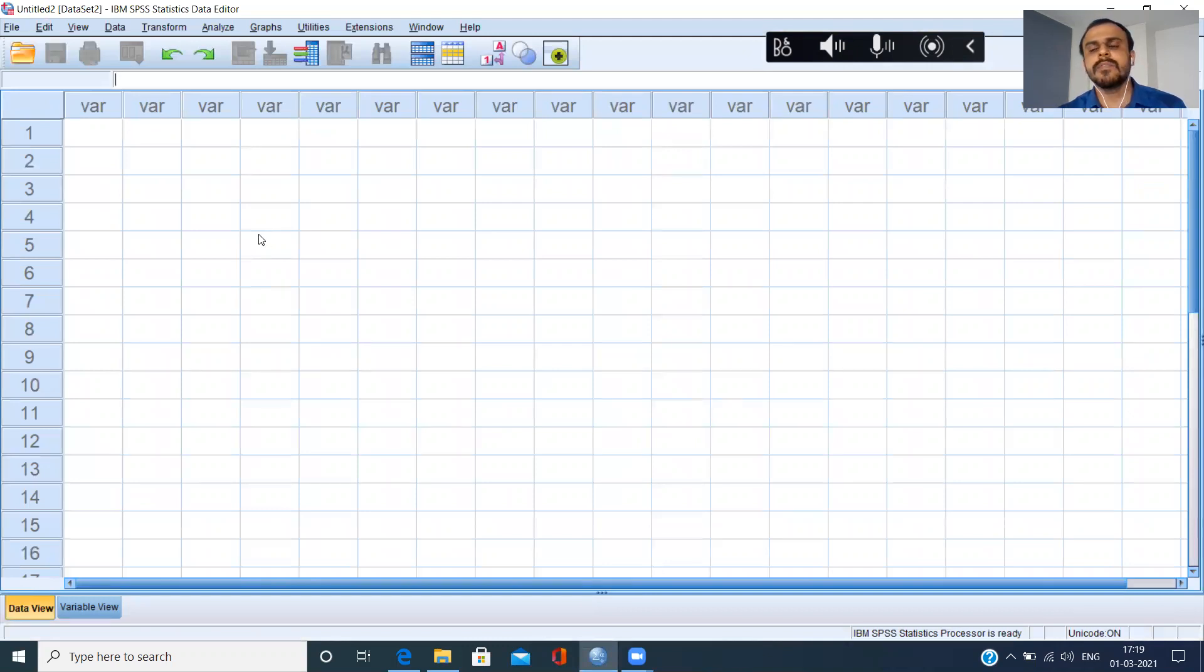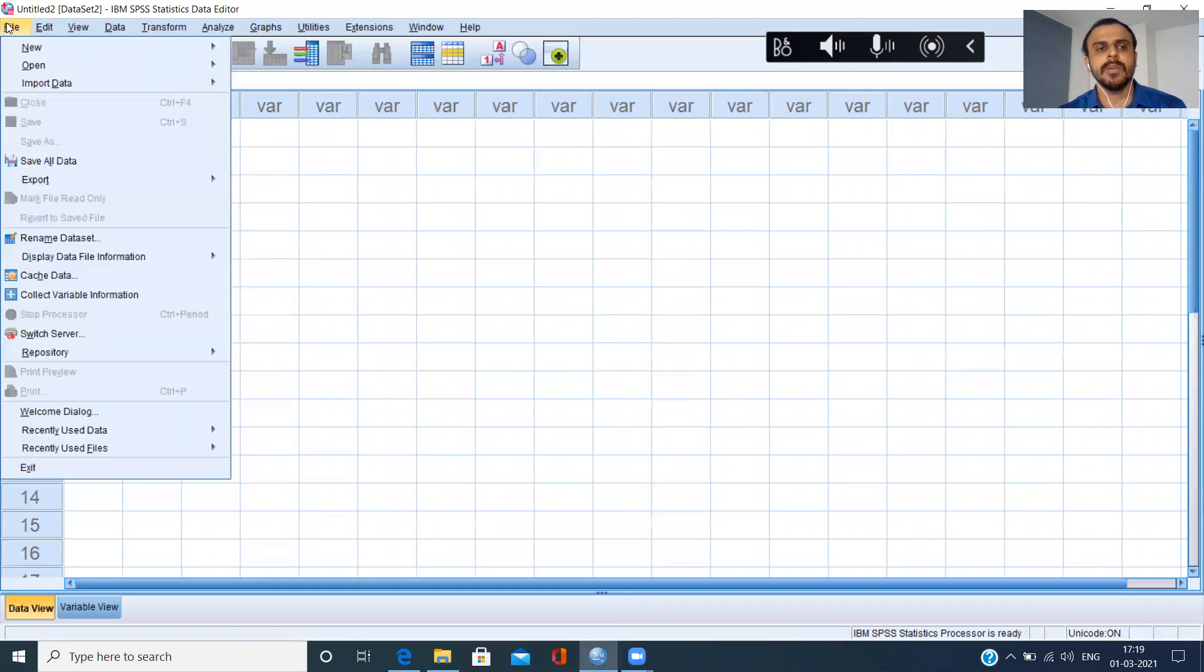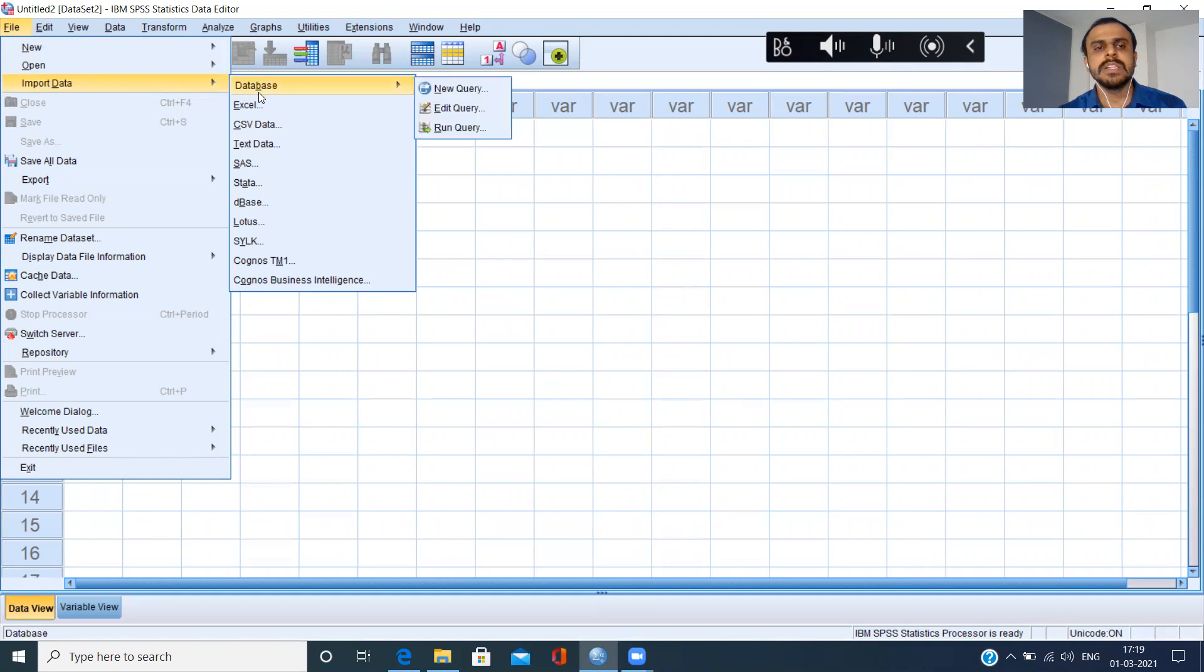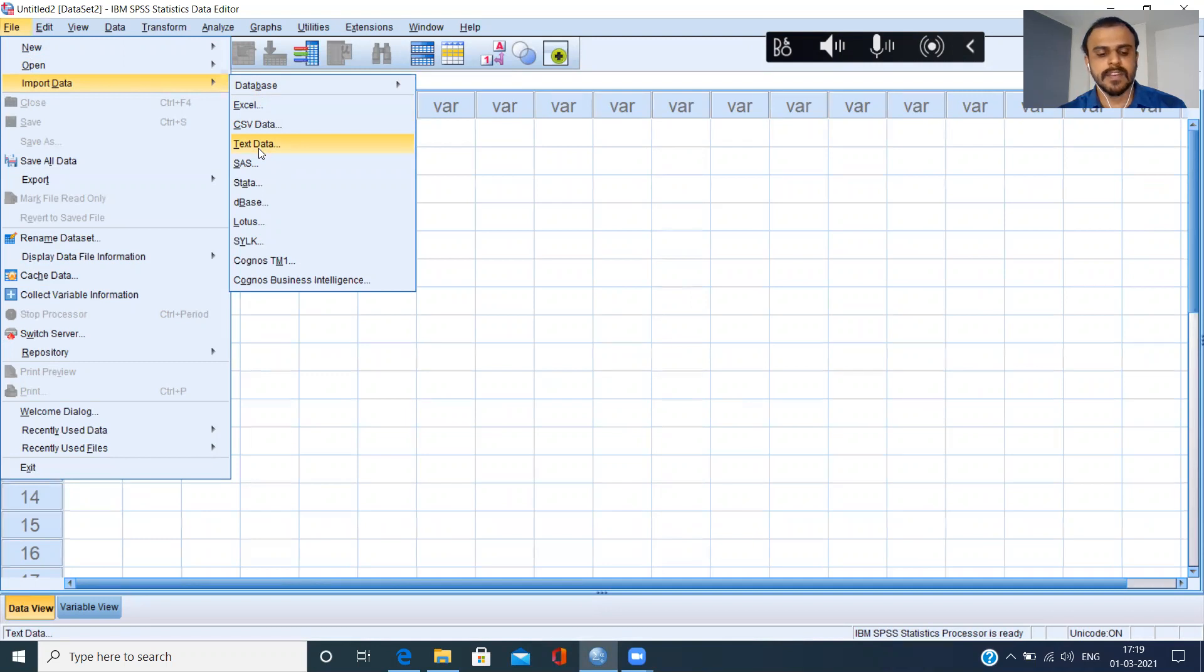Now, any file that you want to import, every time you want to import, you have to click on the file menu. The third option here that you see is import data. Within this, you have an option of importing a text file. Just choose the text file.